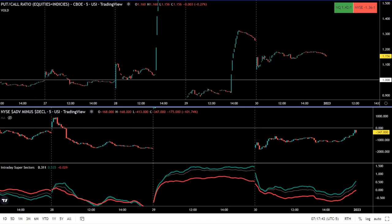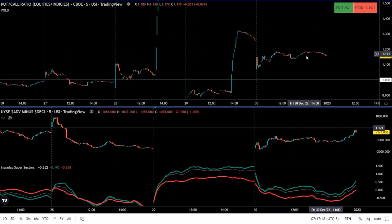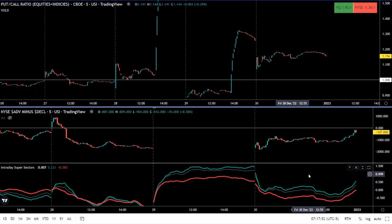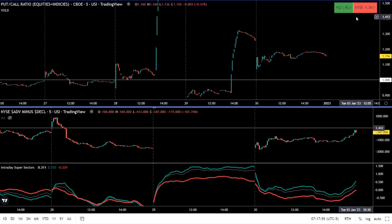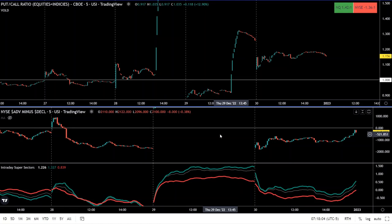Putting it all together, we have the internals dashboard with the put/call ratio in the upper panel, followed by the advance/decline line, sector performance, and in the upper right-hand corner the volume difference ratio. So we're looking at a total of four market internals. The objective is to go through this and try to determine a directional bias and a view on realized volatility, which allows us to select the most appropriate strategy for the current market environment.